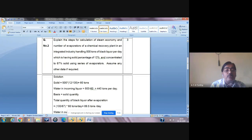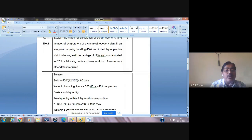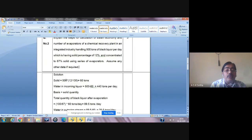You can see the solution and how to start the steps. The first step is to find the solid quantity. Solid is given by 500 multiplied by 12/100. We have 500 tons as the quantity of black liquor coming to the evaporator section per day, with 12% as the input solid percentage. So 500 × 12/100 gives 60 tons of solid in the black liquor — the incoming stream contains 60 tons of solid.